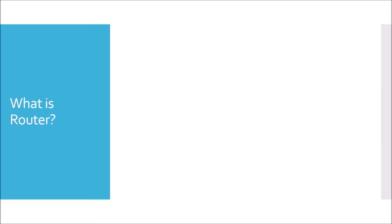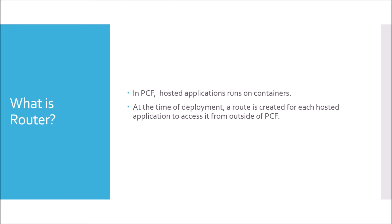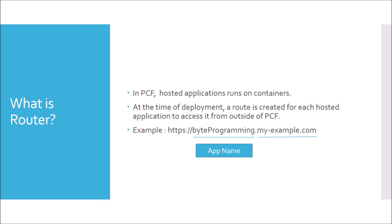Moving to next question. What is router? In PCF, hosted applications run on containers. At the time of deployment, a route is created for each hosted application to access it from outside of PCF. For example, https://byteprogramming.myexample.com. In this example, byte programming will be the name of app I am deploying and myexample.com will be the domain name. And this app name and domain name combination is generally a default routing used. You can also customize the way routing or the URL to access the application could be in PCF.